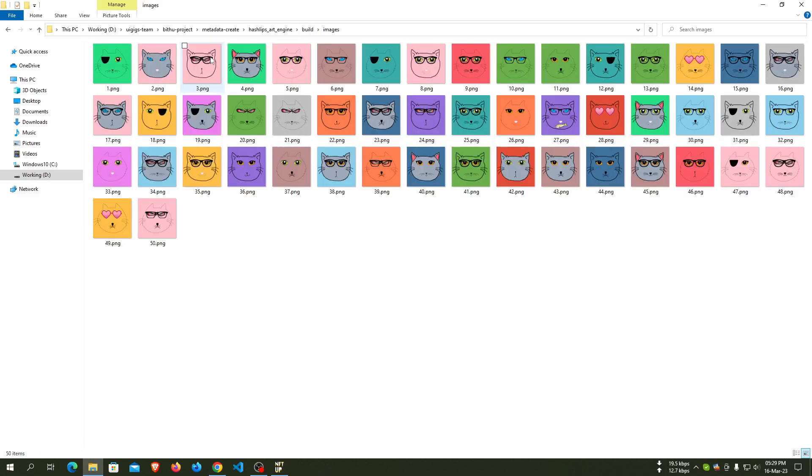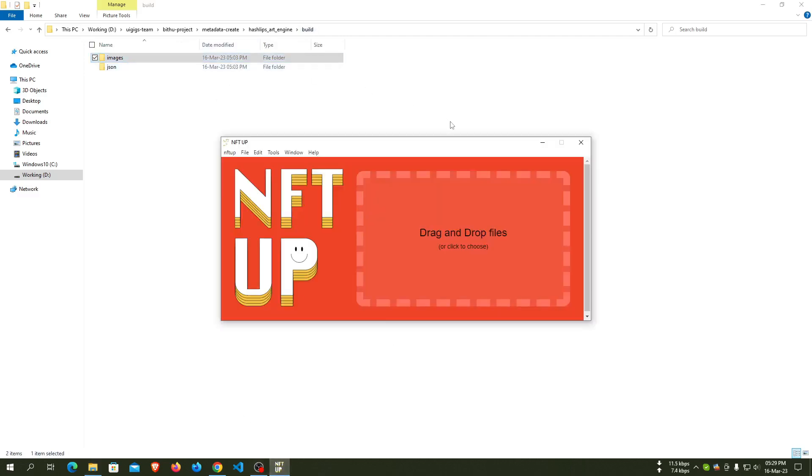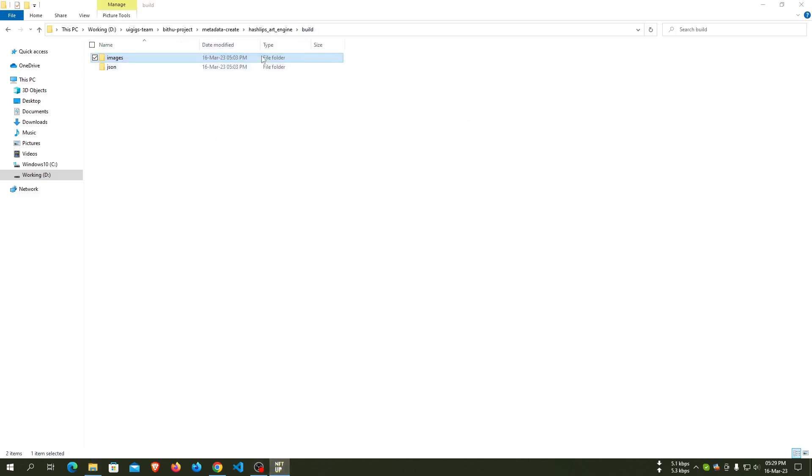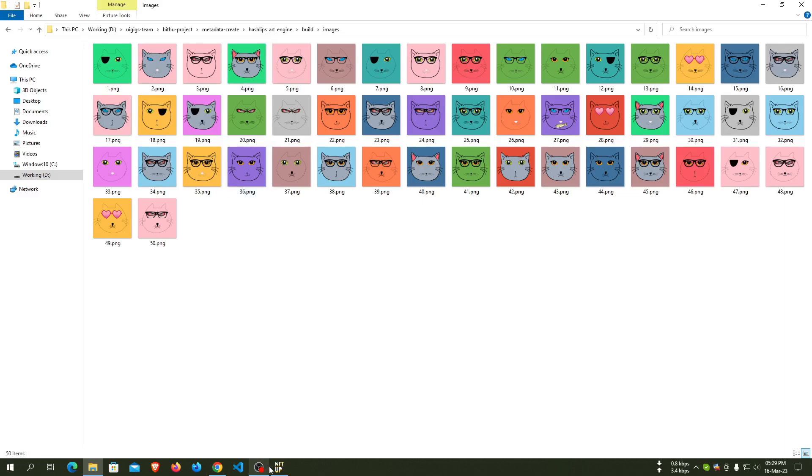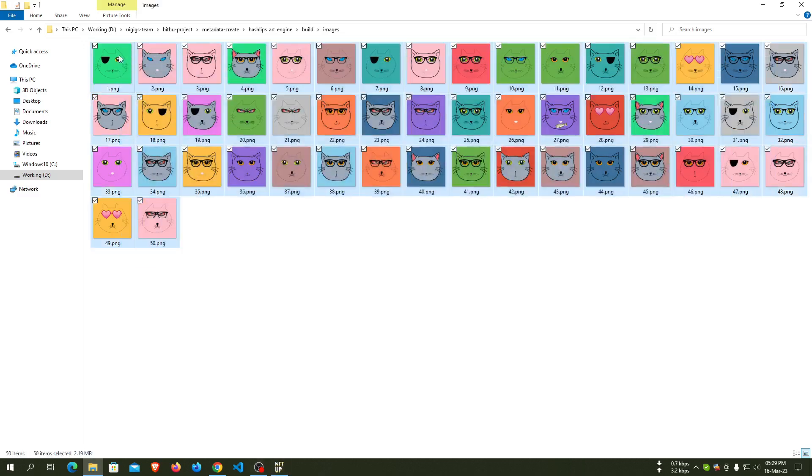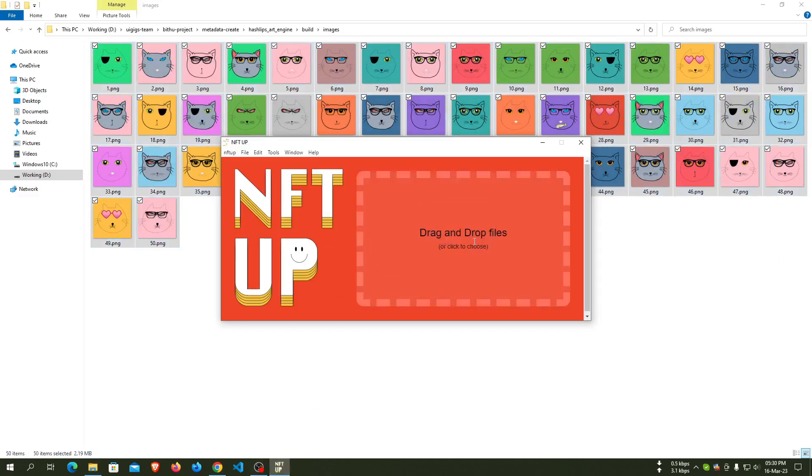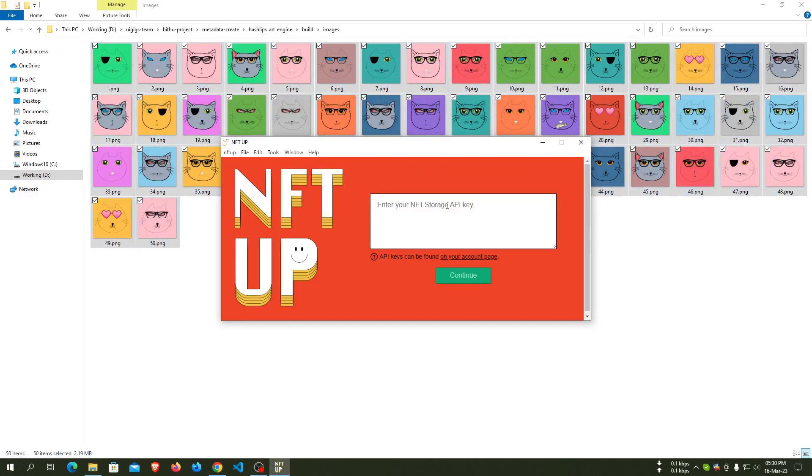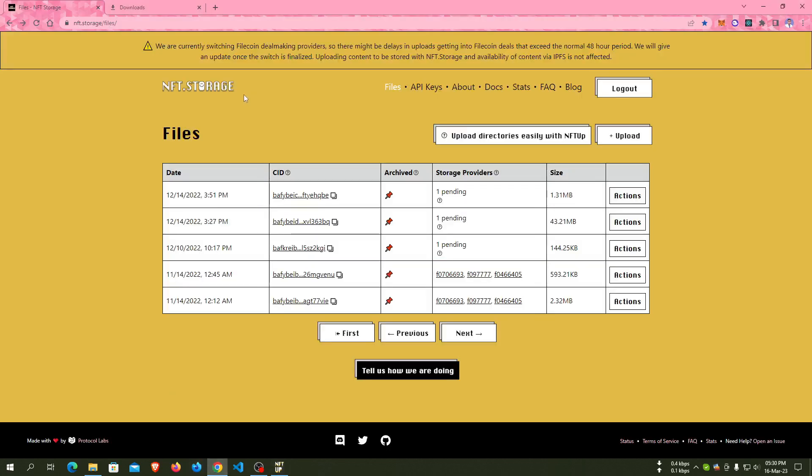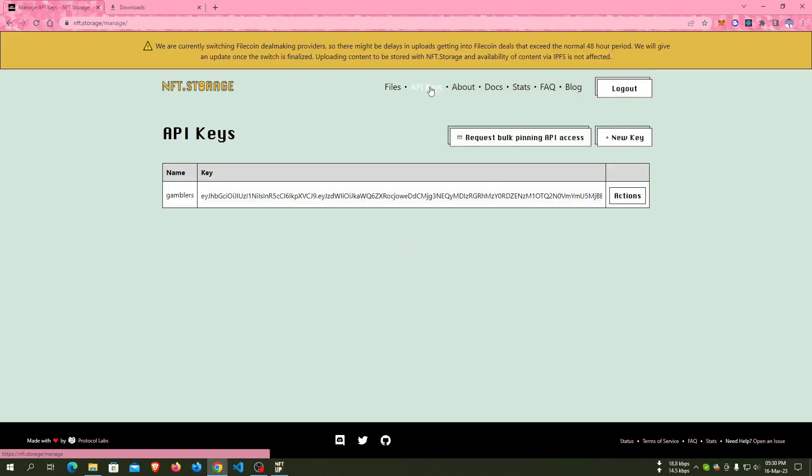For uploading these images, just go to the image folder and drag all 50 images to nft app. Here an API key will be needed. For an API key, you have to create one first.